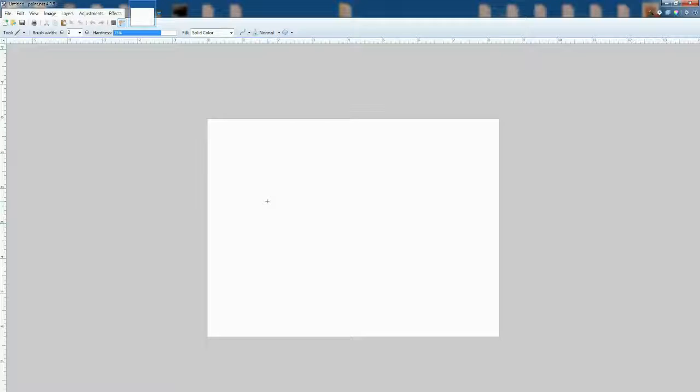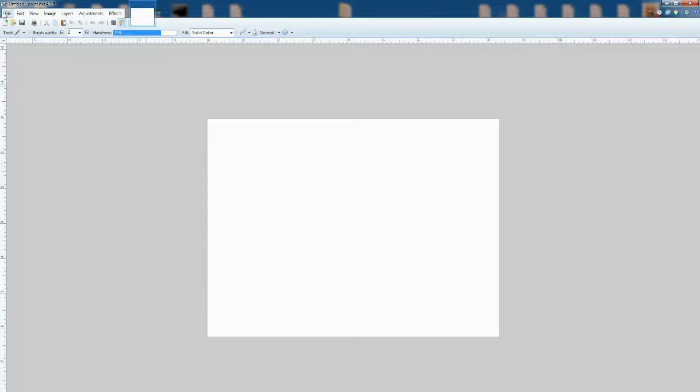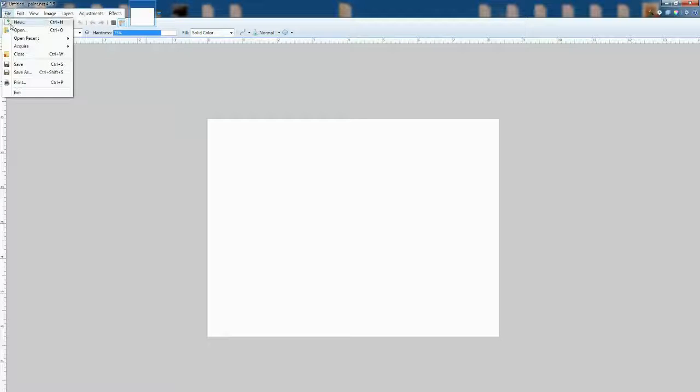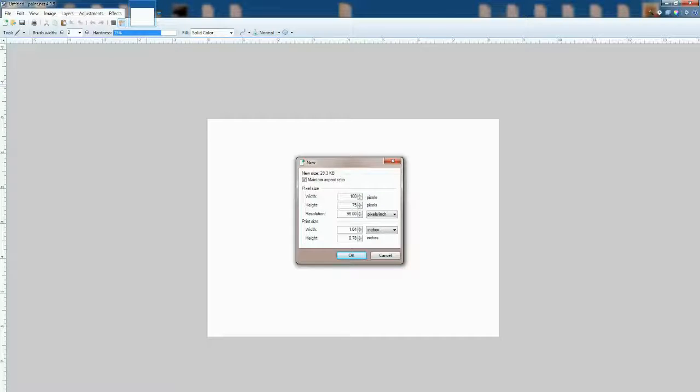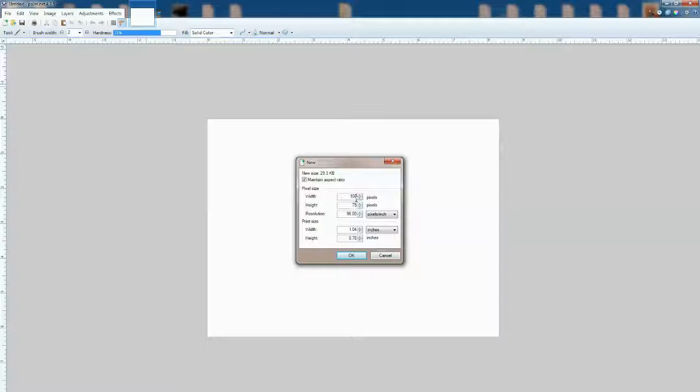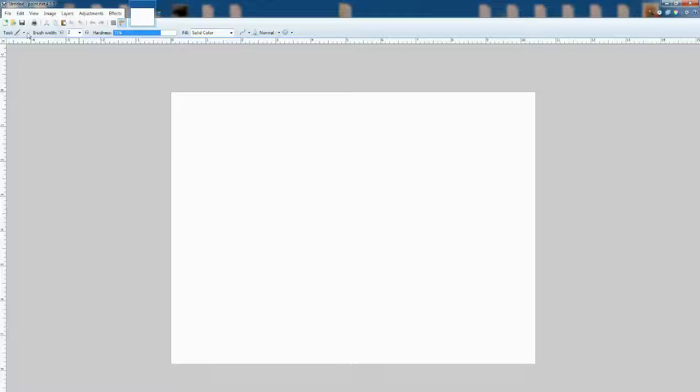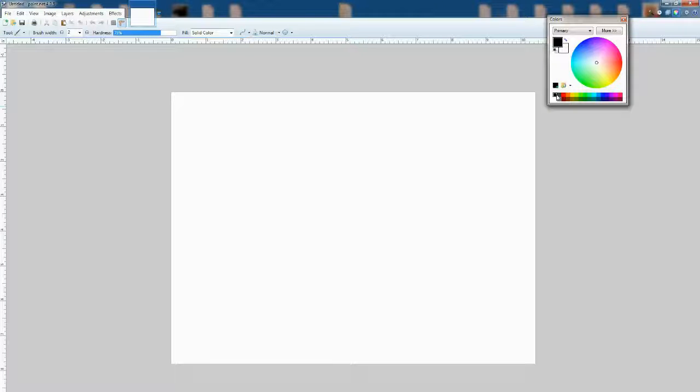Here's the software. What you do is press New, you put the width, the height, whatever size. I put 1000. Press OK. Here's the pane. You can change colors from here. Press black.